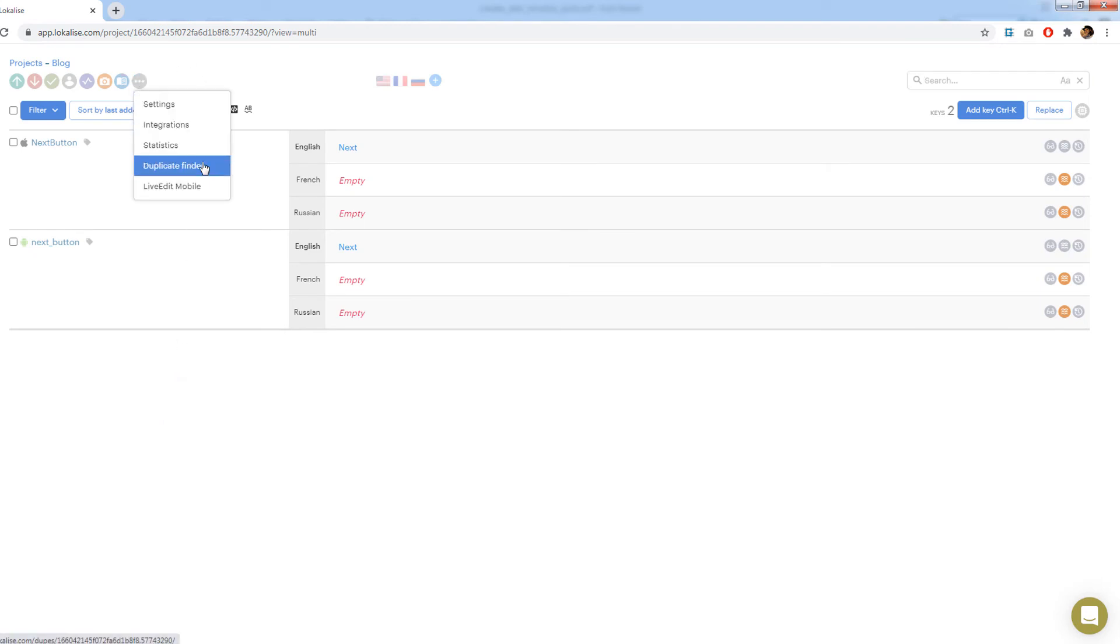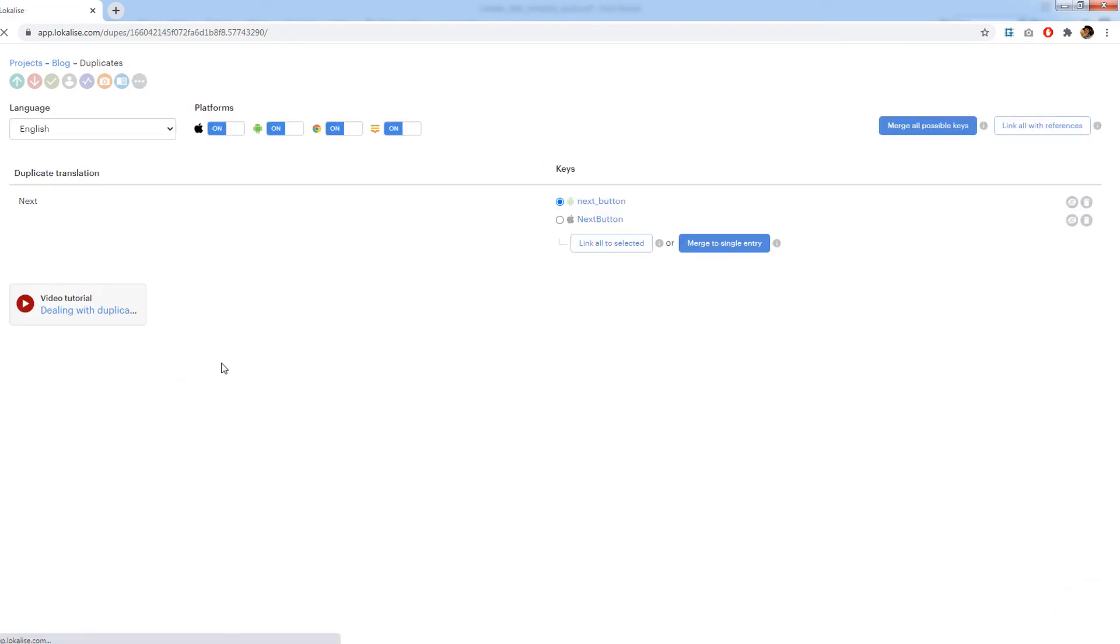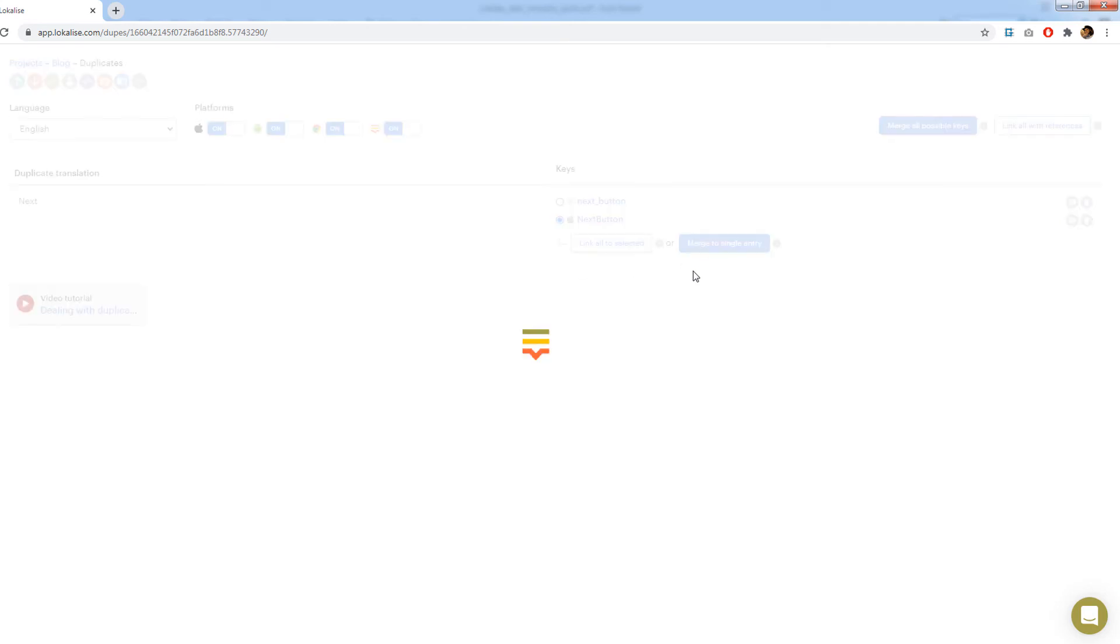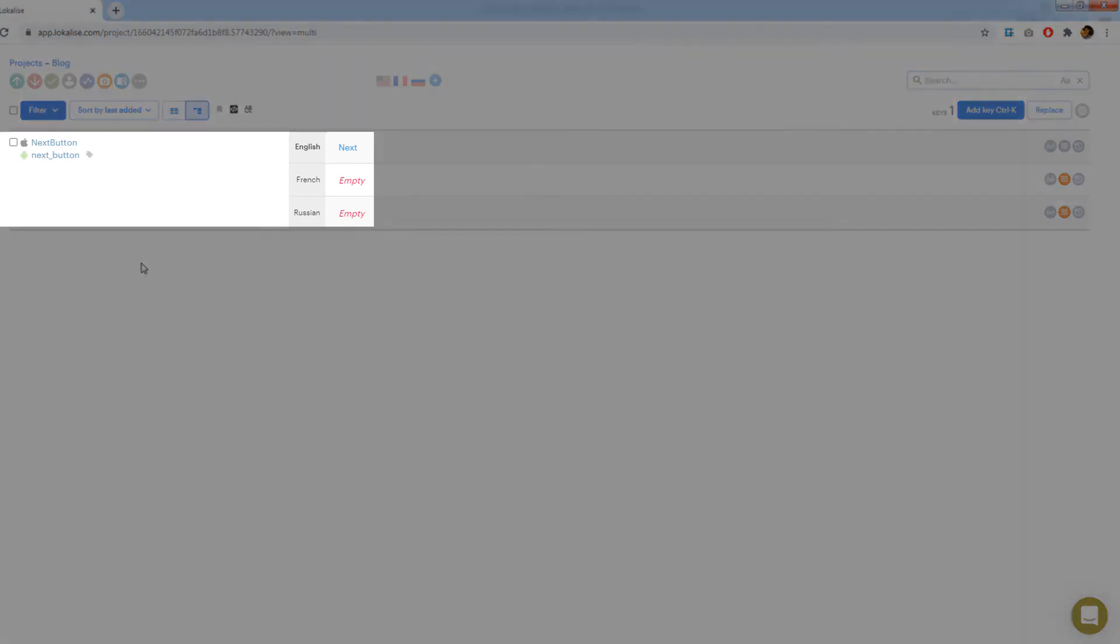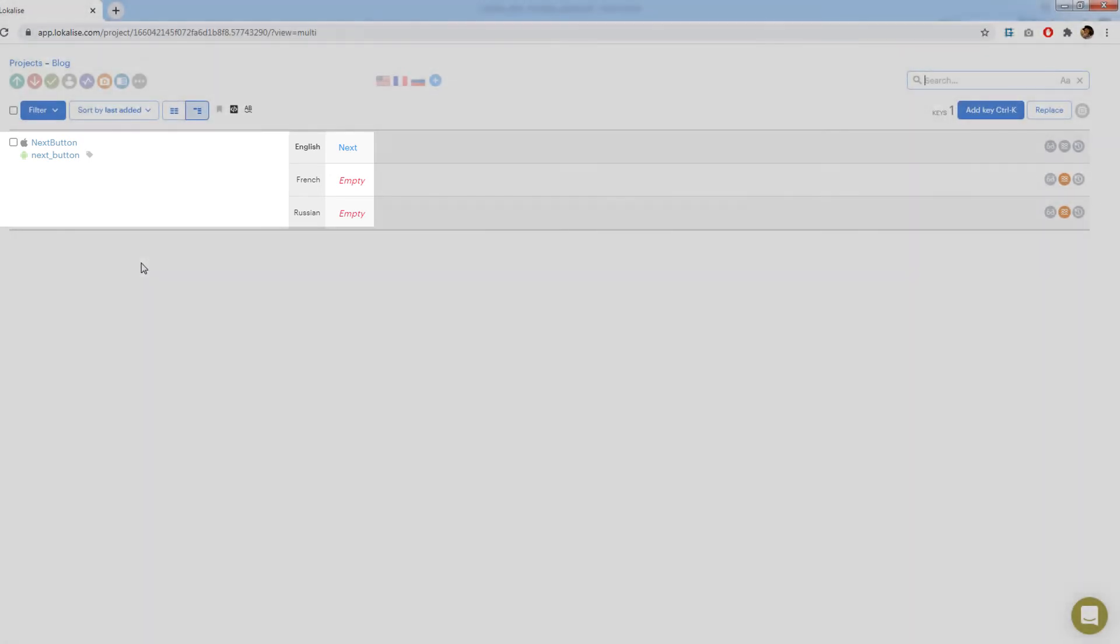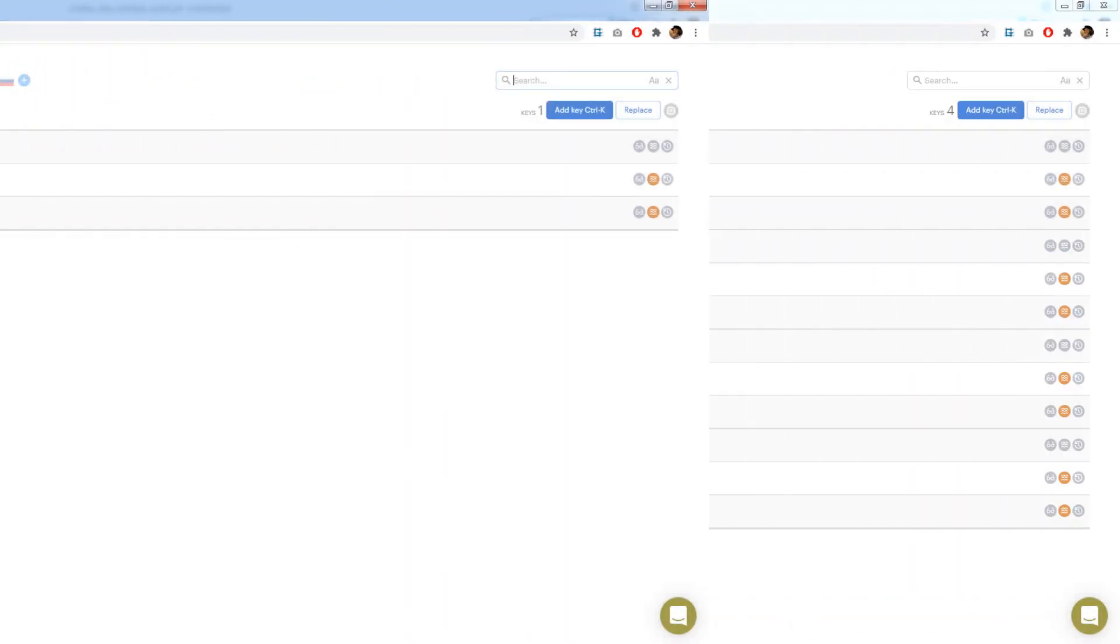Next open duplicate finder. Here you may see that it is possible to link and merge these two keys. When the keys are merged you are creating a single entry based on their settings. Click merge to a single entry or merge all possible keys and then return to the editor. Note that we have a single key with different names for Android and iOS platforms. Now you don't need to translate the same text twice because two keys were merged into one.